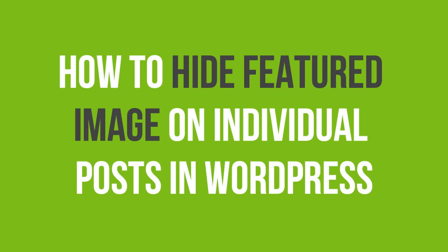In this WordPress tutorial, you'll learn how to hide featured images on an individual post in WordPress.